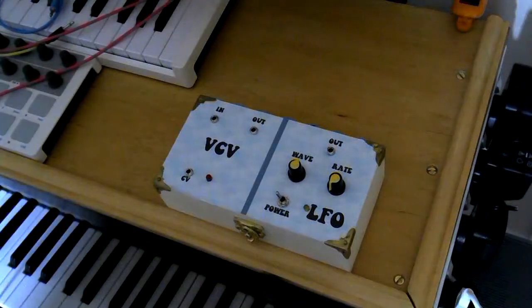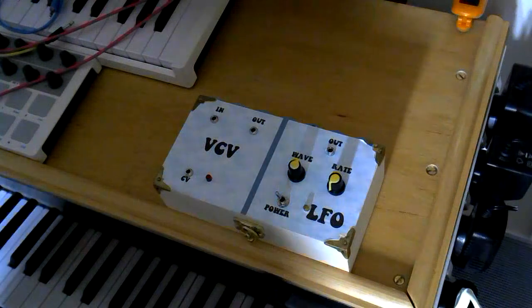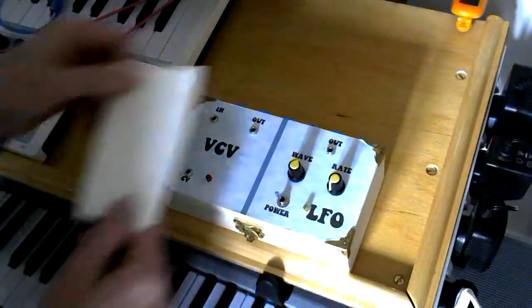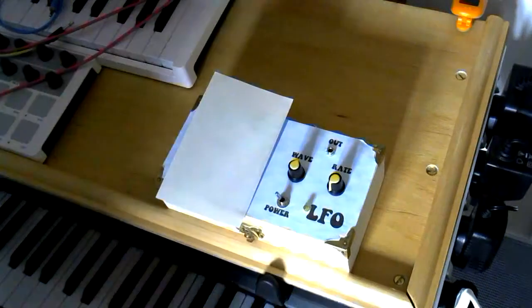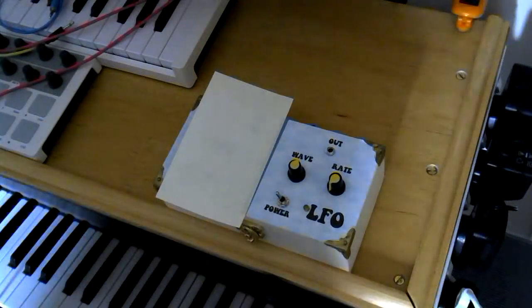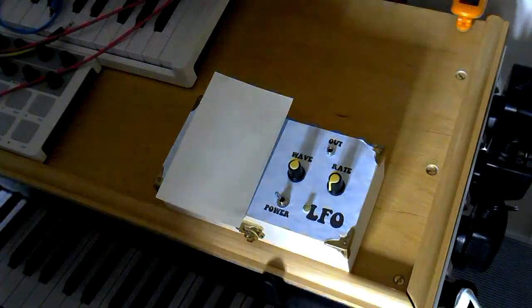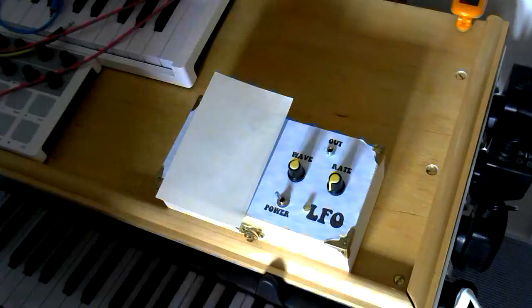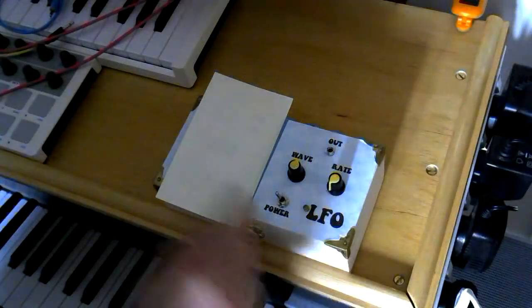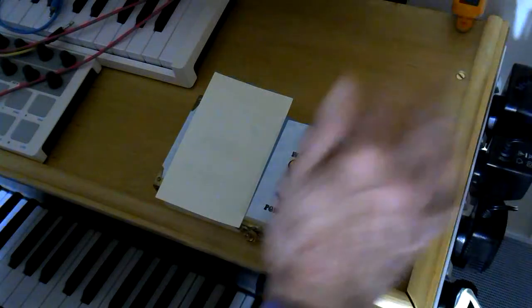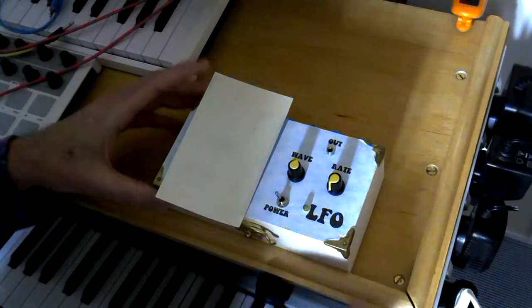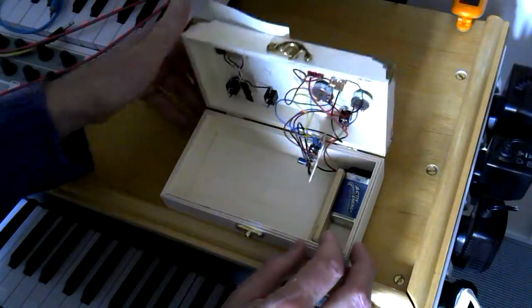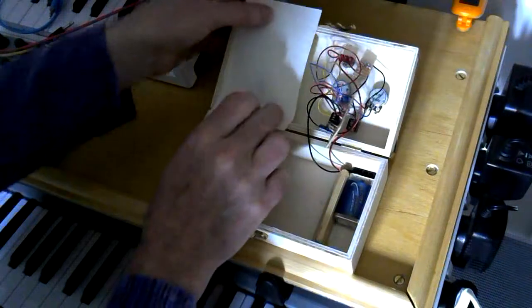Right, well, that was a brief overview of the box. As I say, let's ignore that side for now, and concentrate on the LFO. I was pointing out earlier, very simple controls, you've got the power and off, the rate, the wave shape, and an output. So, let's have a look at what's actually inside the box. As I say, we're going to ignore that side of the box.